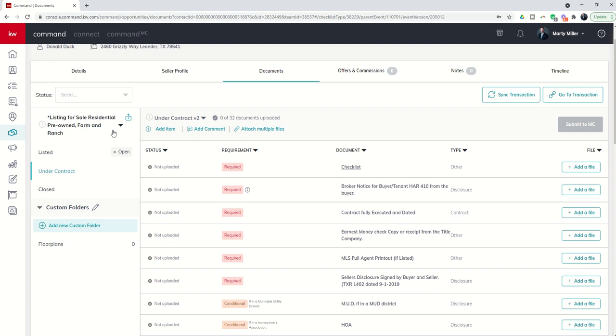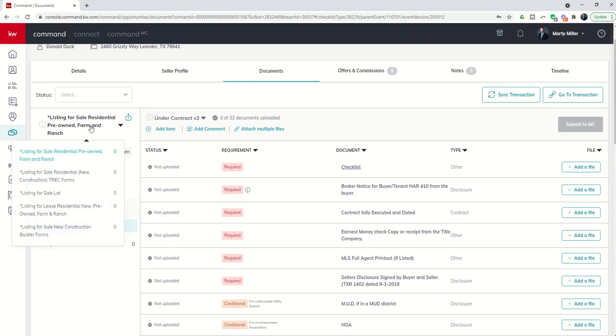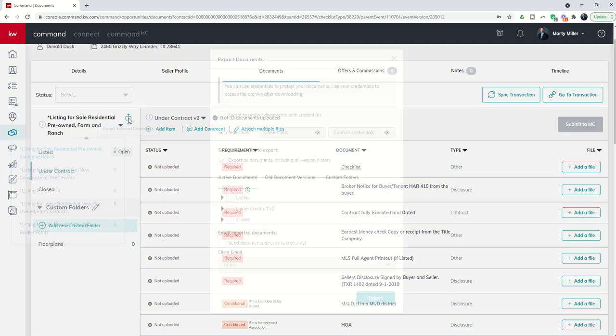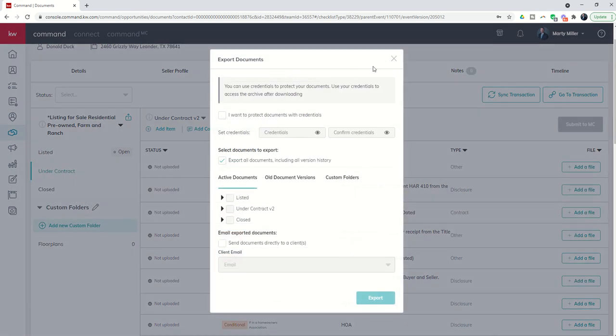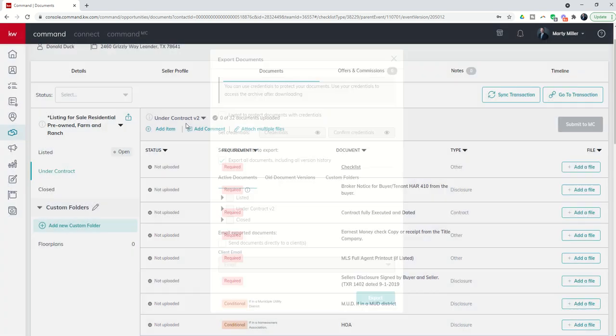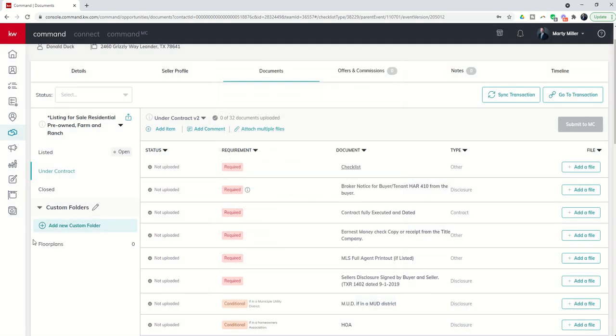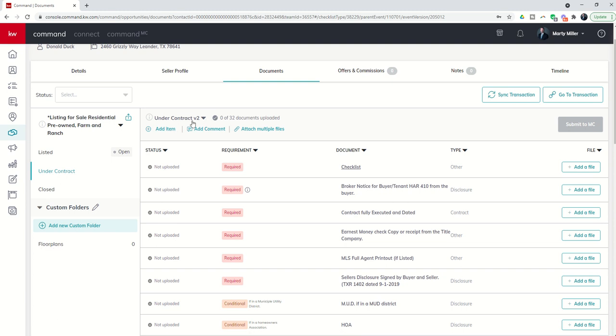That I sort of wanted to go over with you was the ability, well actually four features: the ability to choose a different checklist if you choose the wrong one, your ability to export documents, your ability to create and load custom folders for custom documents, and then finally your ability to have separate checklists should a deal bust out.